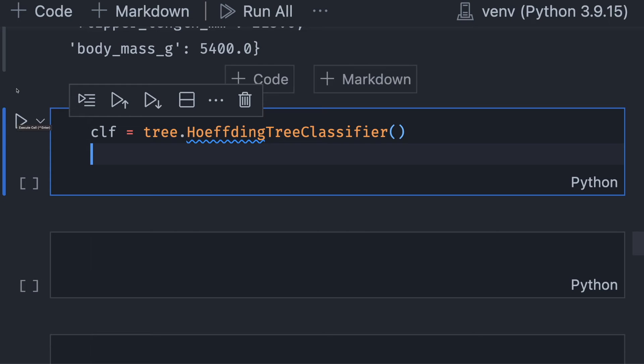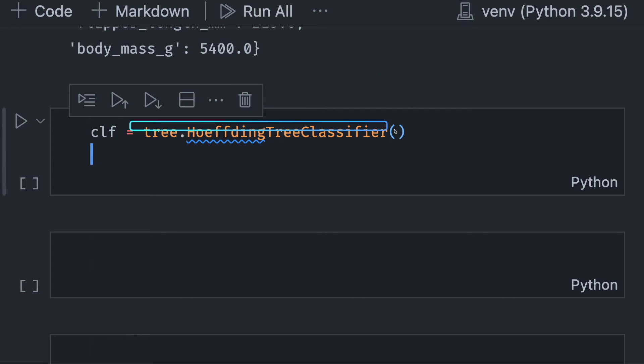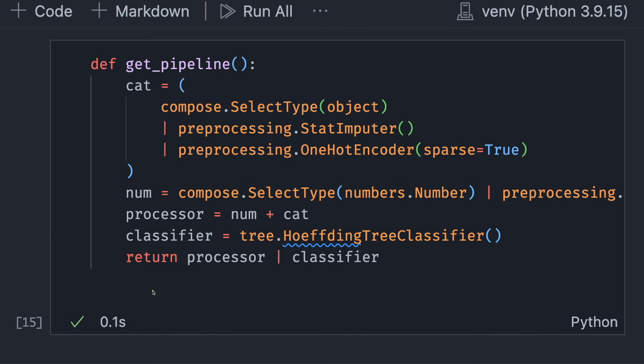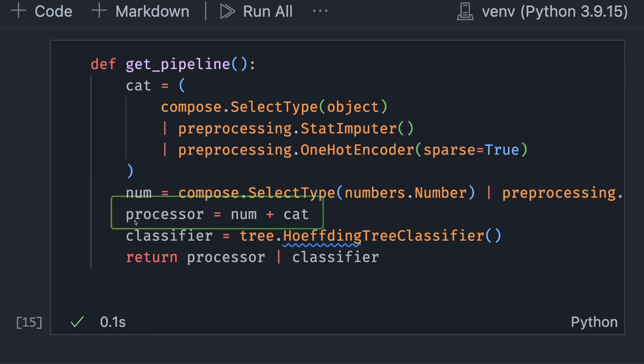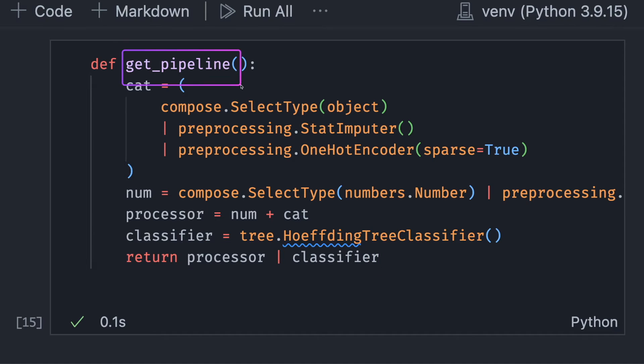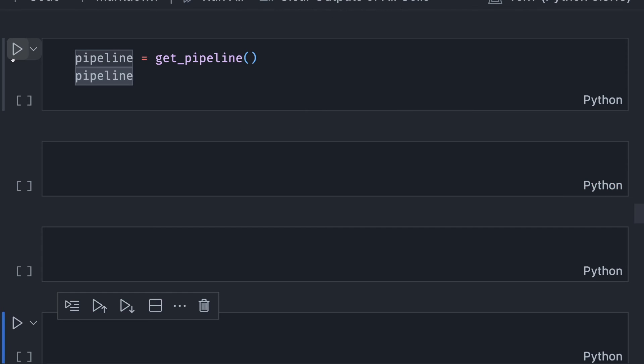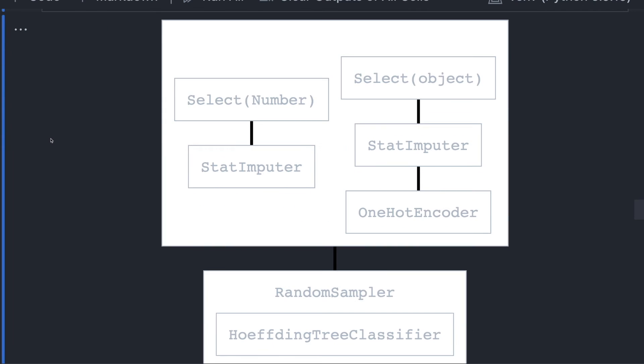To use Hoeffding tree in River, we will use this class. Now, let's combine the transformers and the classifiers into one pipeline with the function get_pipeline. When we run this function, we will get a pipeline that looks like this.